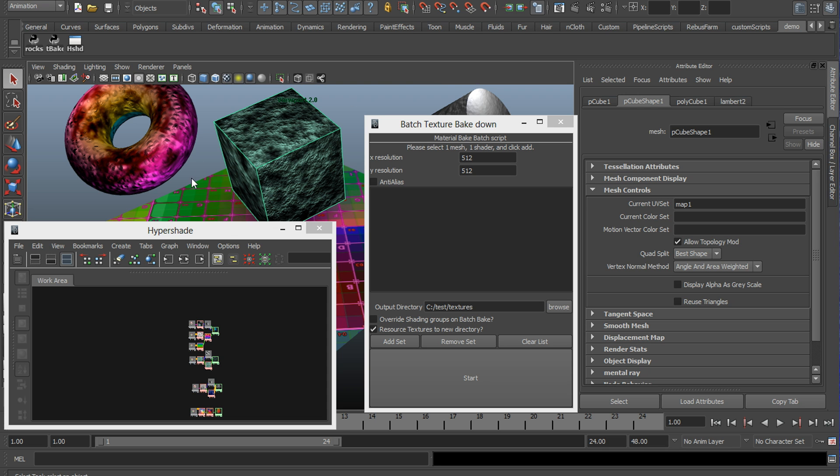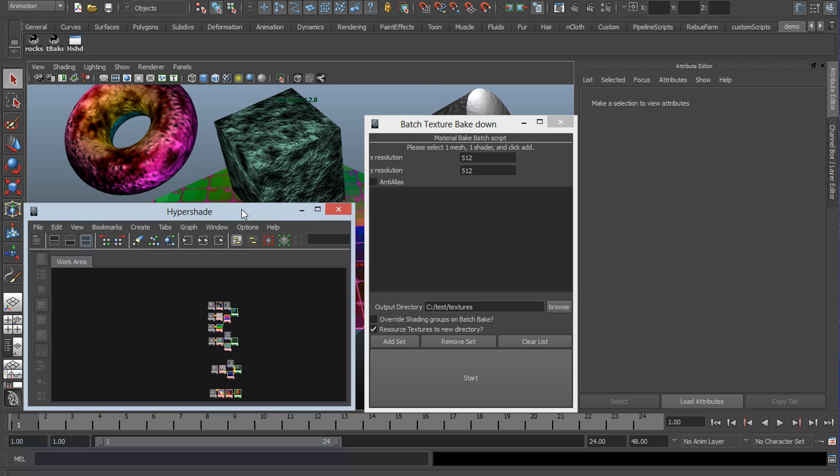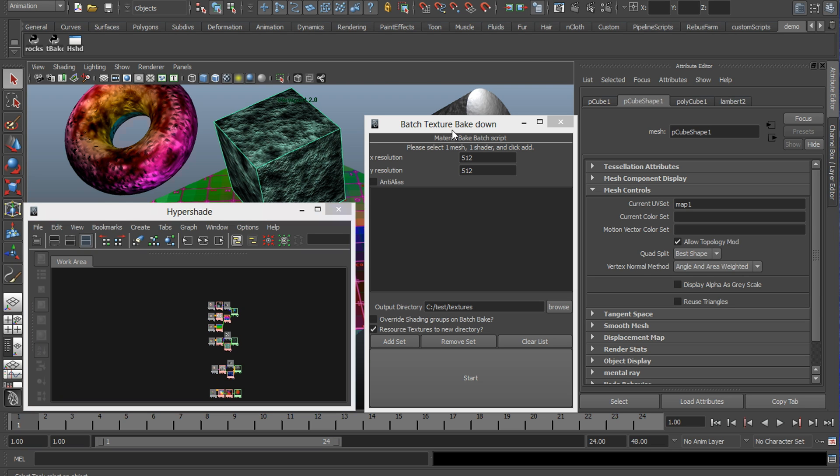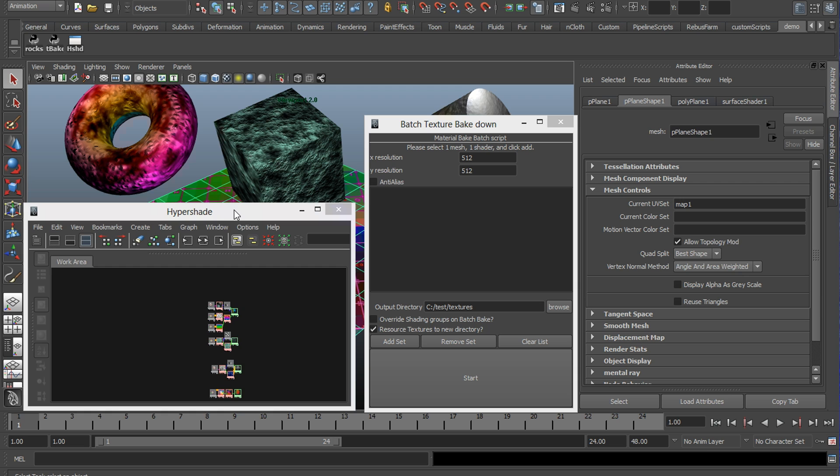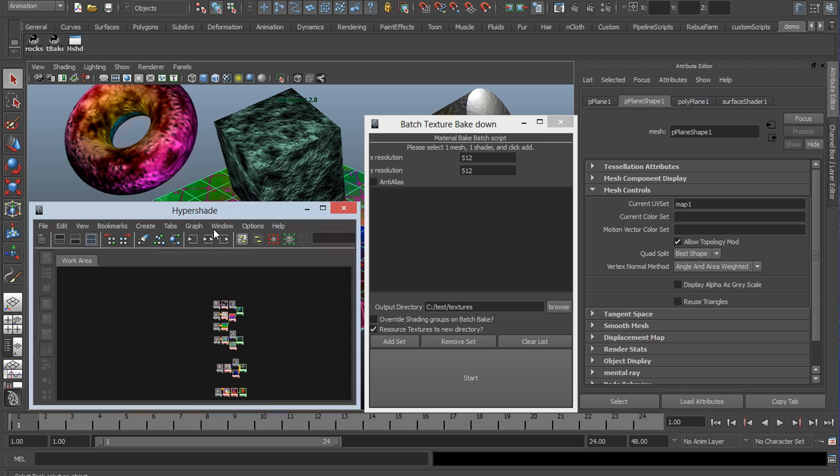So in the background, I have a collection of objects. They all have different shaders assigned to them, different types of shaders, and each of those shaders have a different node network.